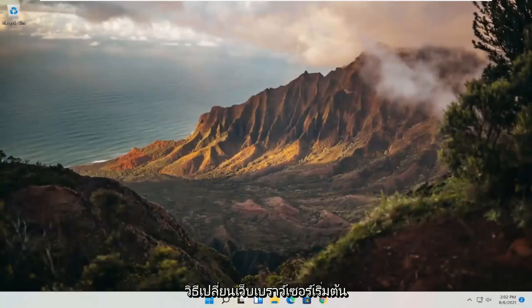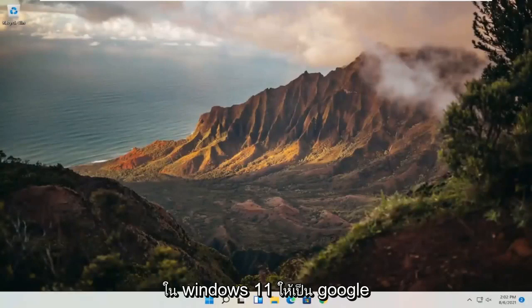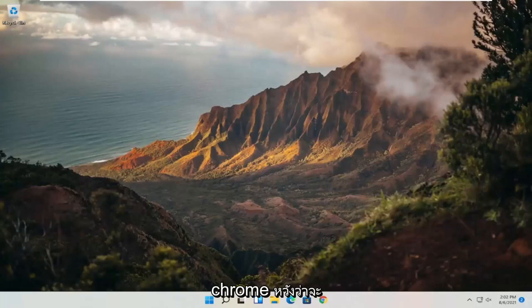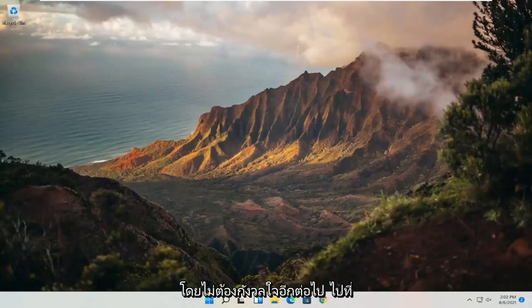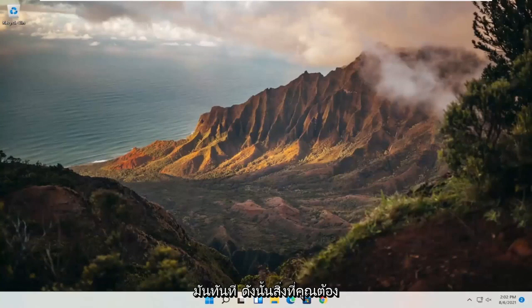In today's tutorial, I'm going to show you guys how to change your default web browser in Windows 11 to be Google Chrome. So this will hopefully be a pretty straightforward process guys, and without further ado, let's go ahead and jump straight into it.